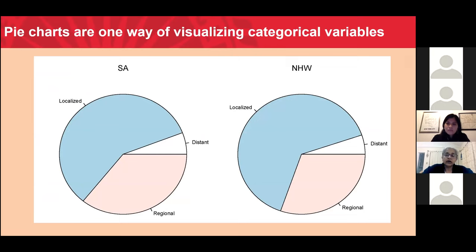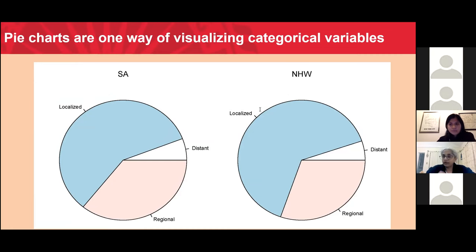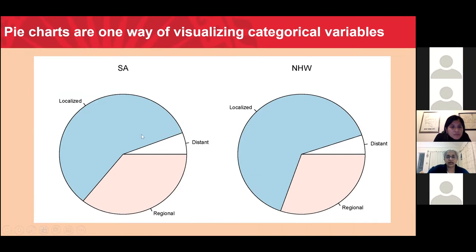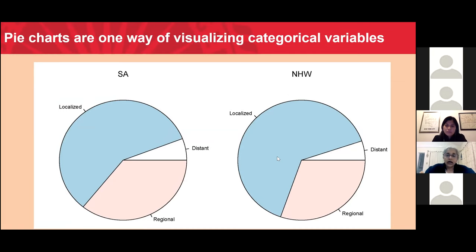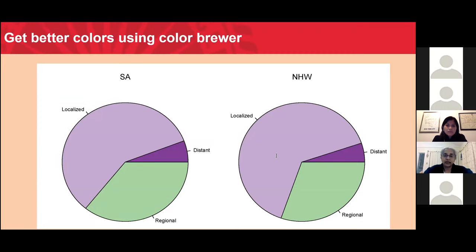When I wanted to look at the distribution of disease stage, pie charts are one useful way of doing this. Disease stage is a categorical variable — it takes values localized stage, regional stage, or distant stage disease. Using a default coloring scheme in R, we can readily see that South Asian women have fewer localized disease cases than non-Hispanic white cases. ColorBrewer offers better choices of colors that can be more friendly to a wider audience, including those who see colors differently.